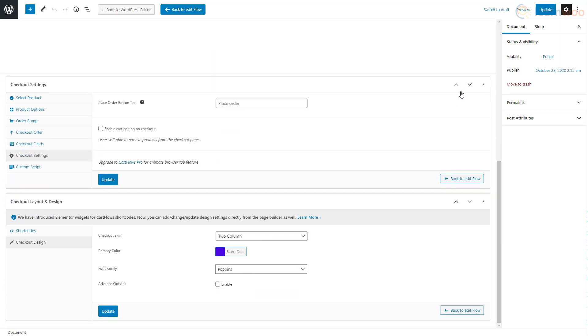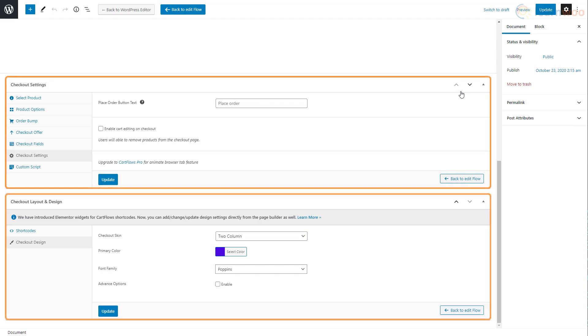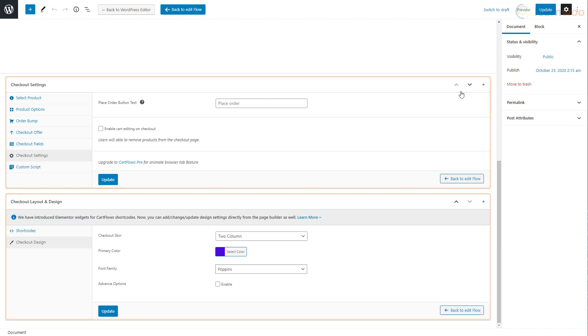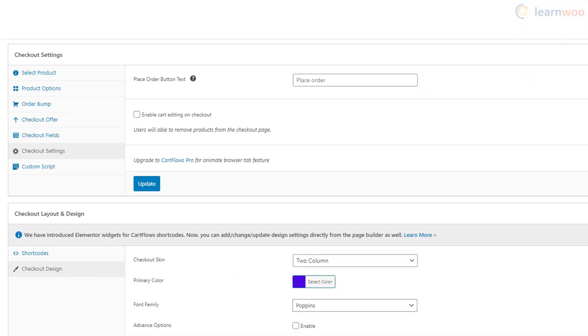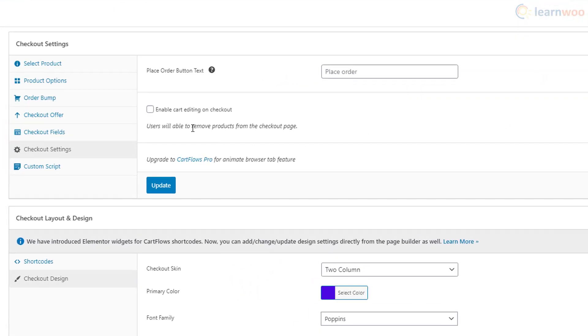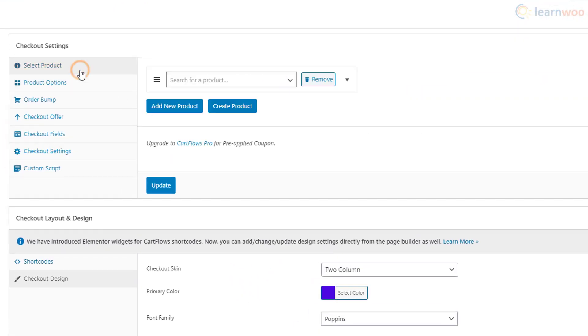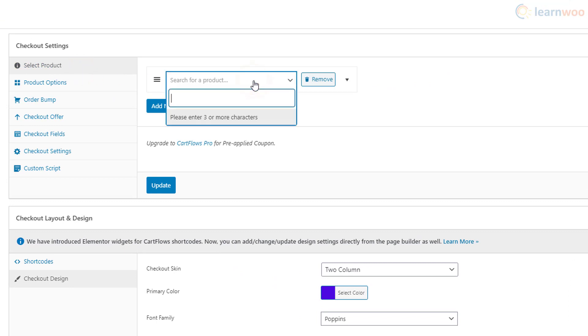Below we can make some primary customizations to our checkout page using these options. If you want to make a checkout page specifically for a product, you can add a product here.